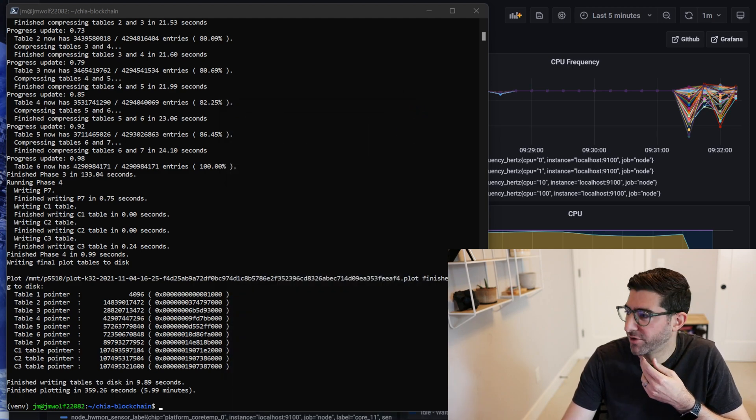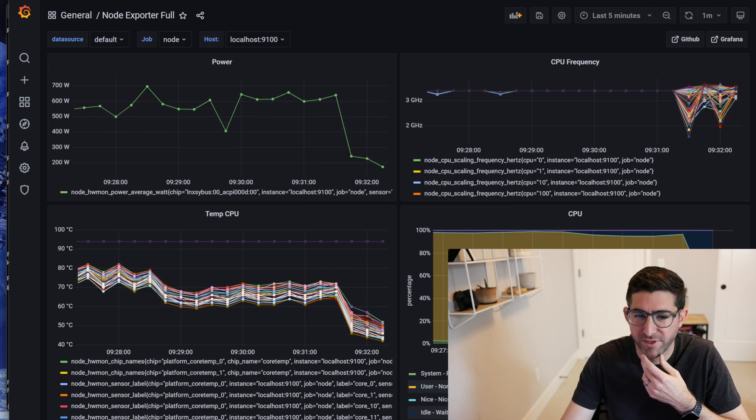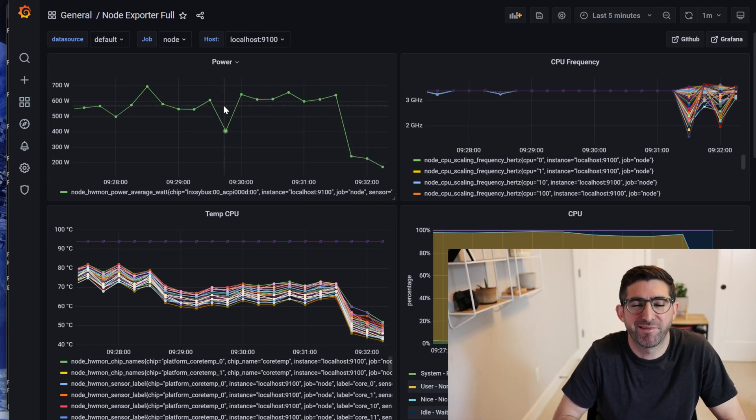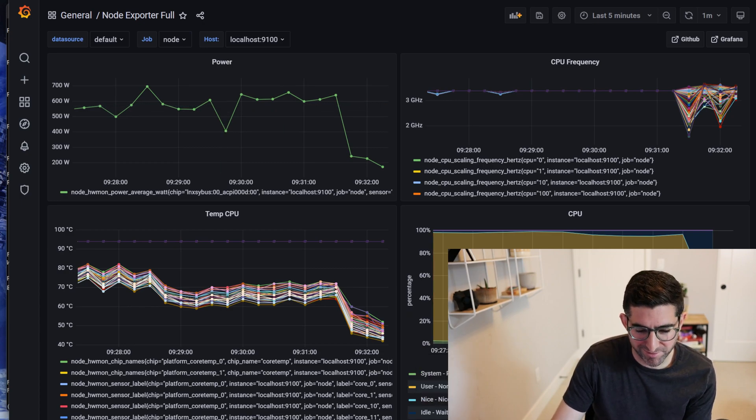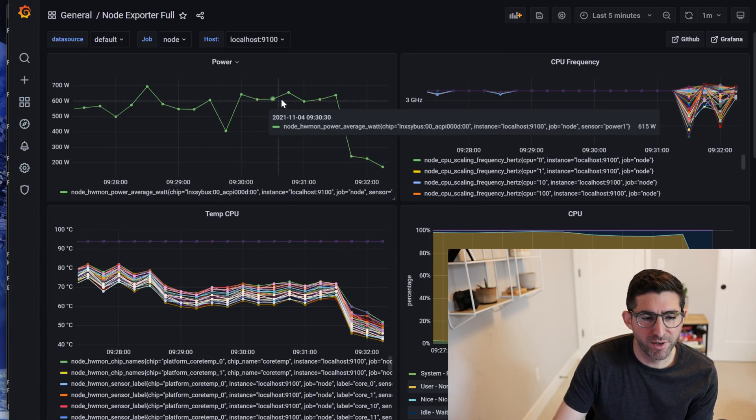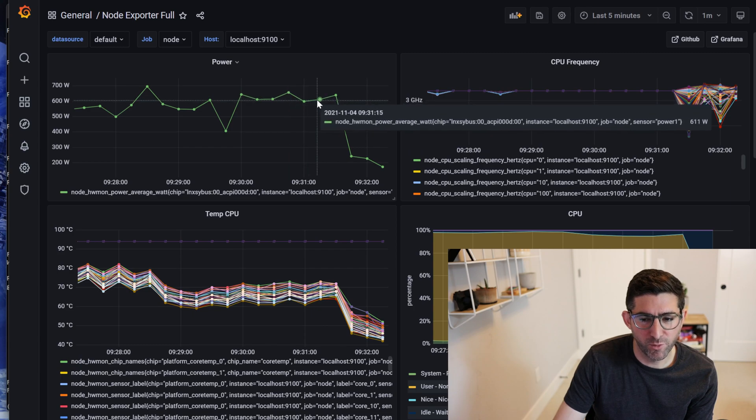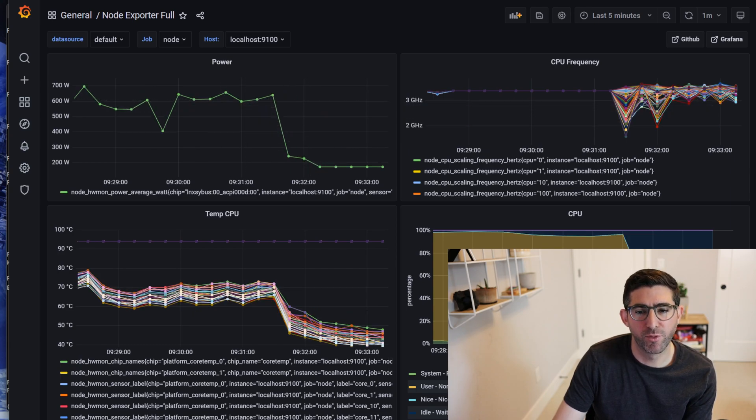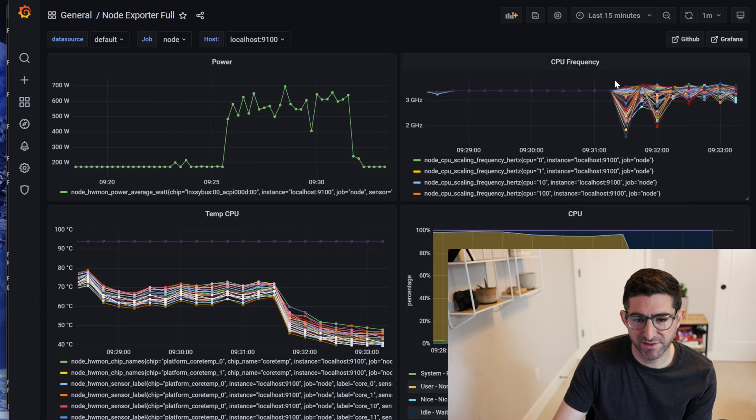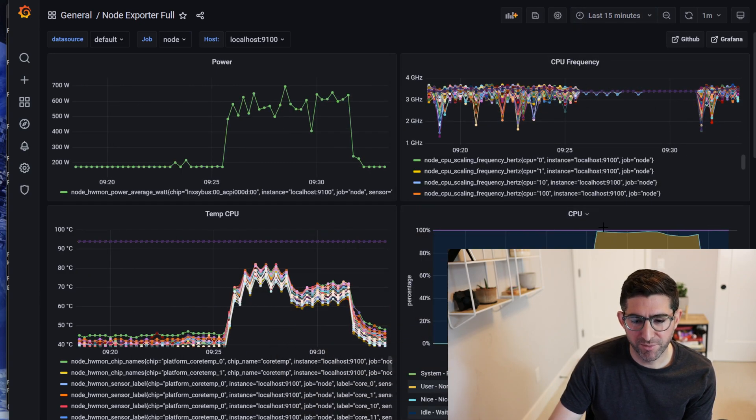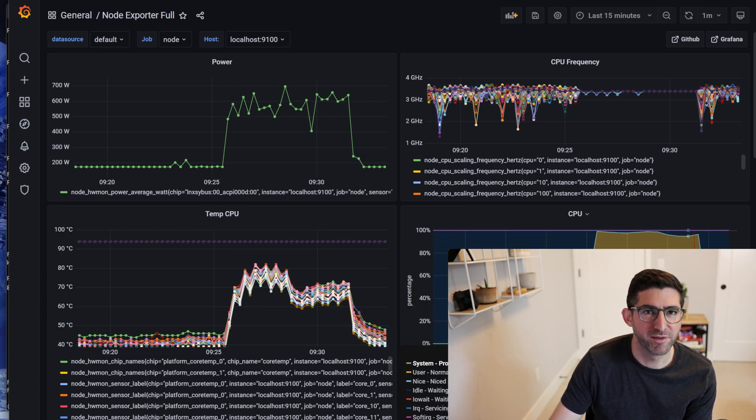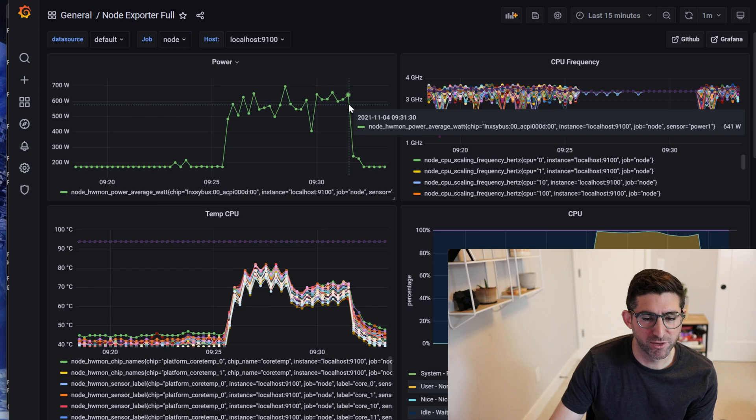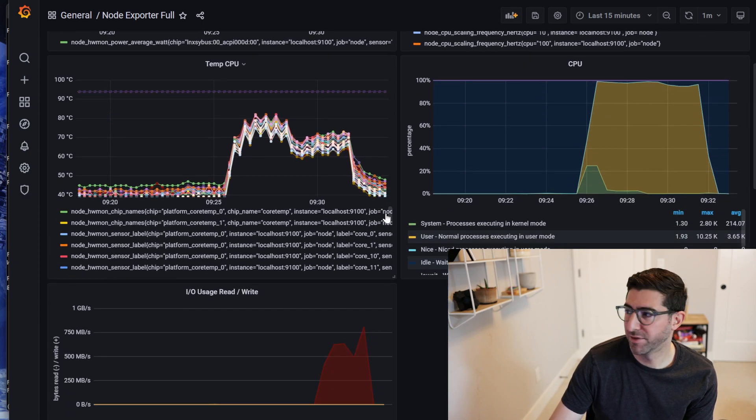But first I want to show you guys the Grafana dashboard. This is really not only super fast at plotting—six minute plot times—but this is right around 600 watts. That's actually very good for power efficiency. I'm going to look at the last 15 minute time. You can see here the CPU ramped up to 100% and then down, this is obviously the Bladebit.